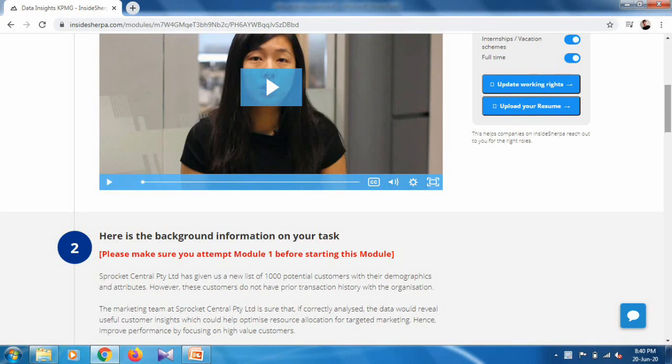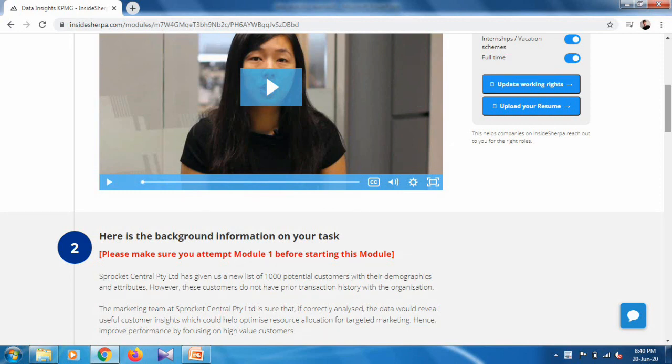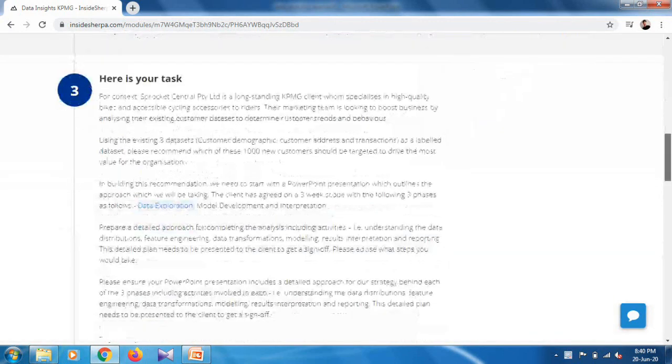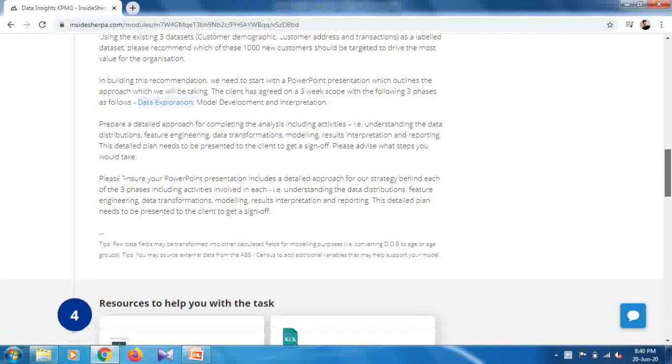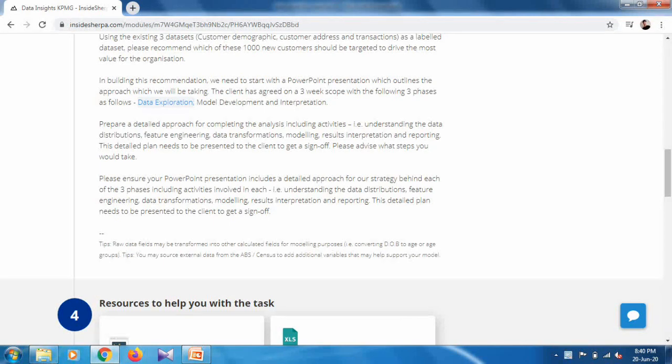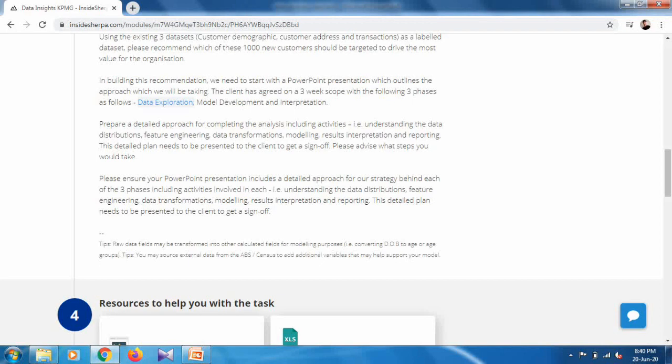In this module we have to make a presentation based on the three datasets that we used in our Module 1. So here is your task: we have to make a PowerPoint presentation which outlines the approach we will be testing.